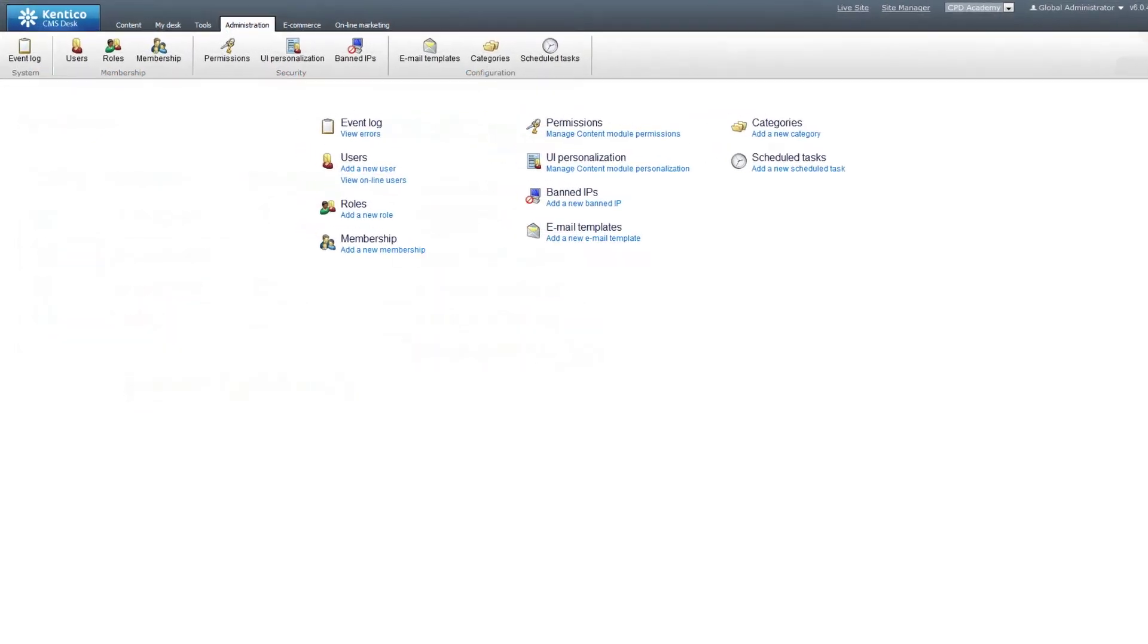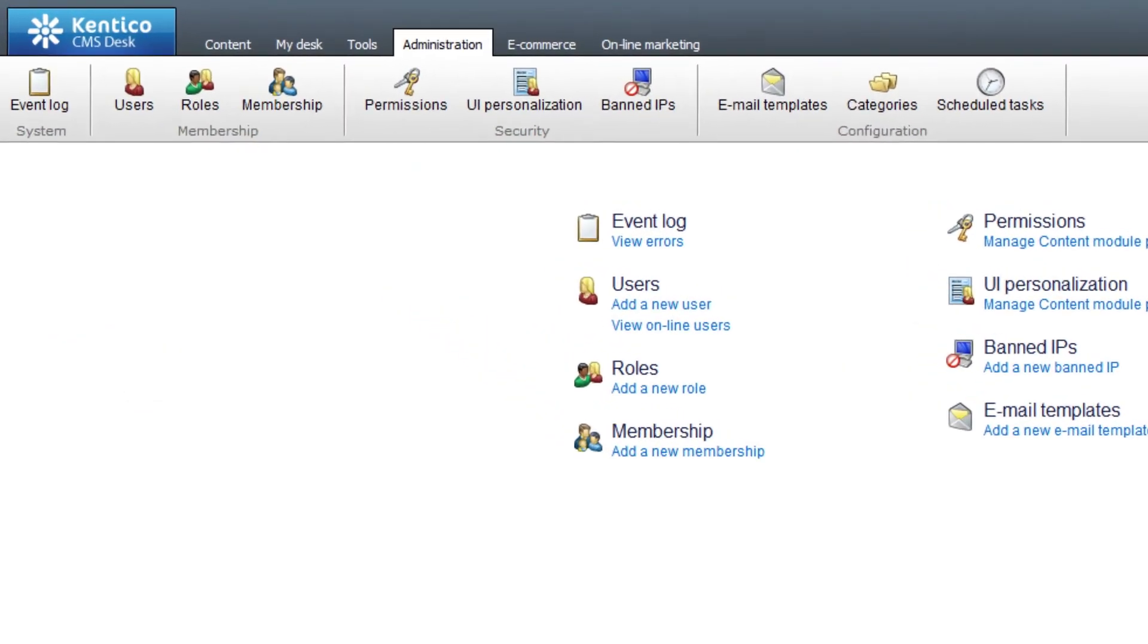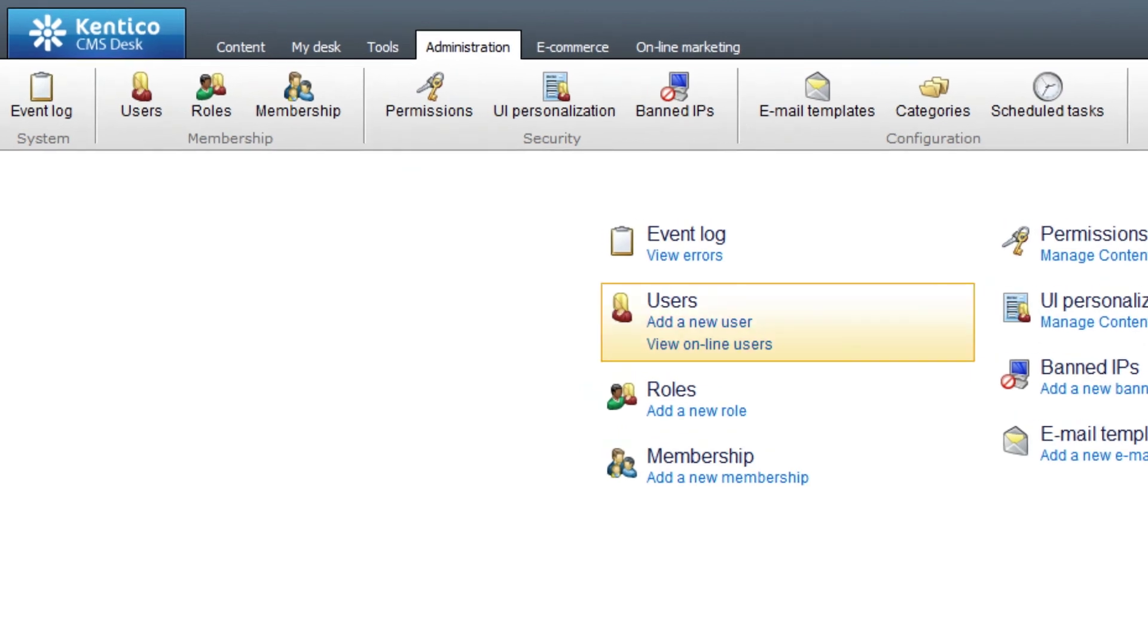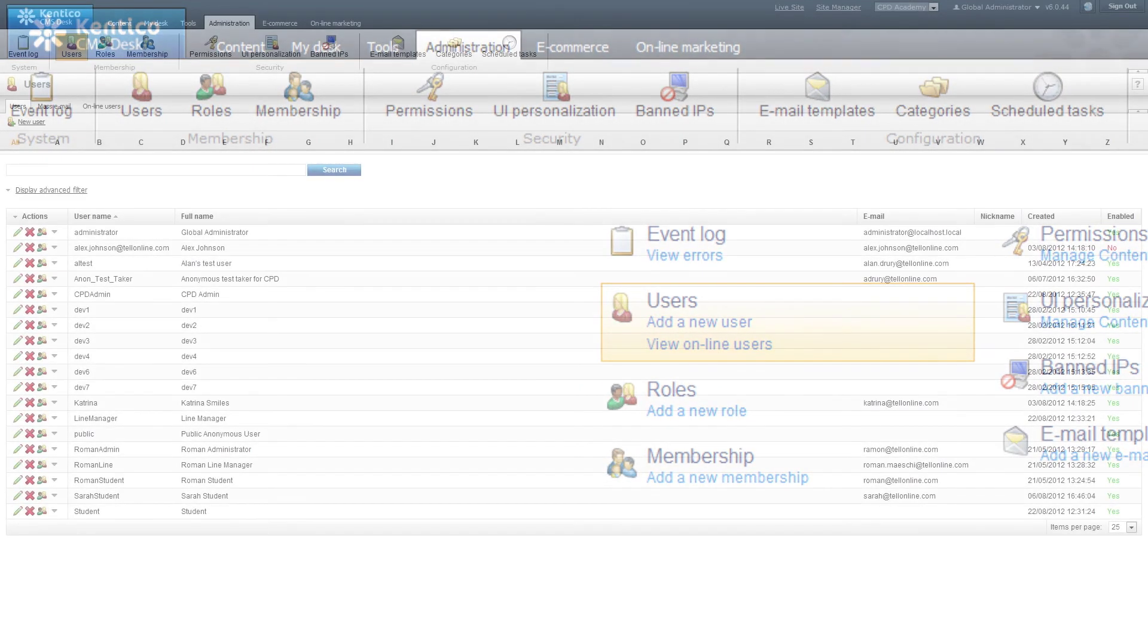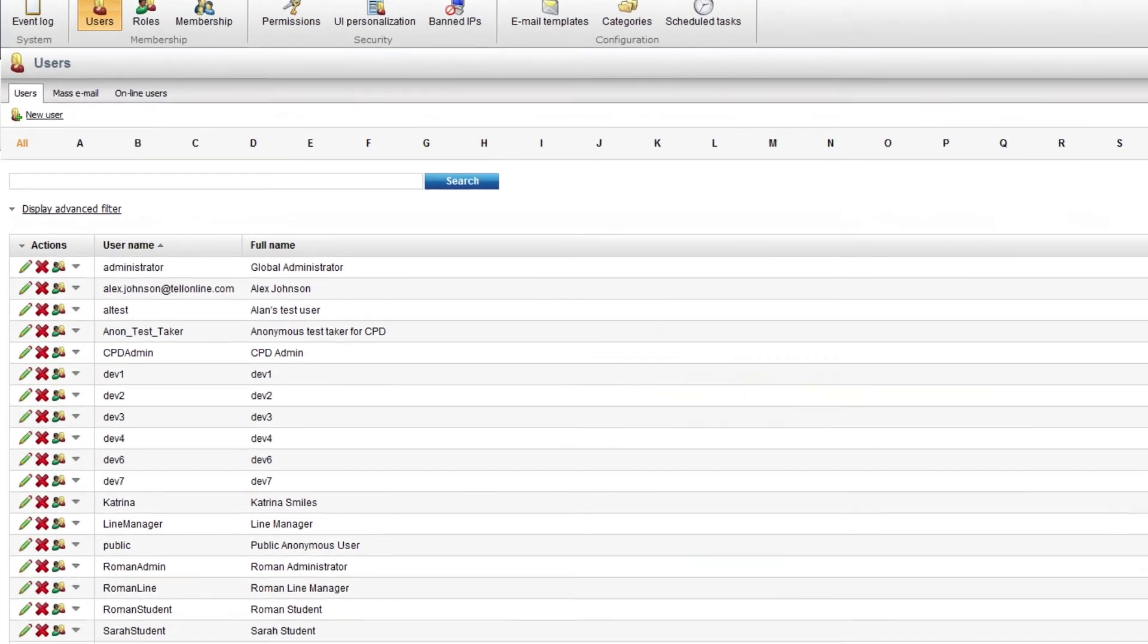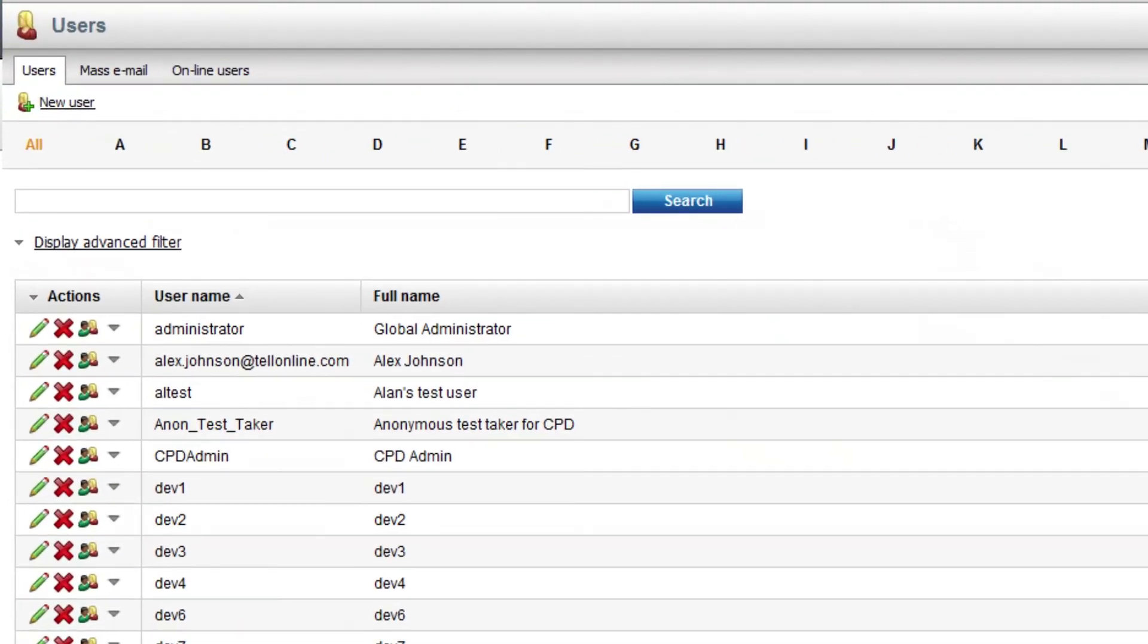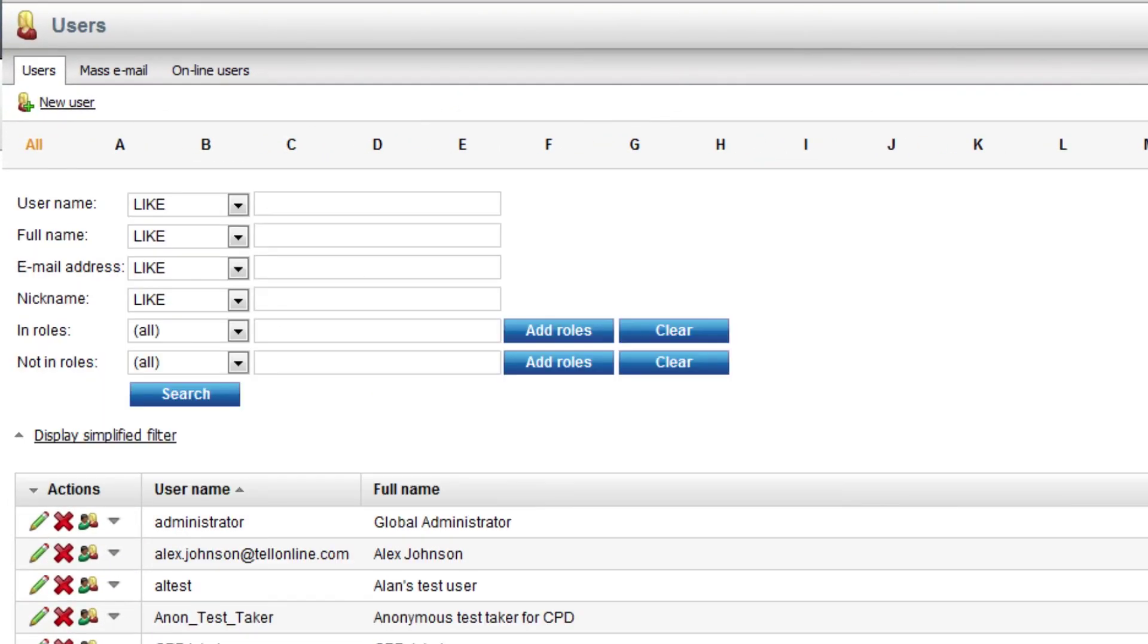Other user management roles are handled in the main administration area. The user section allows the addition and editing of users on the system. There is advanced searching for users and the ability to assign roles to a user.